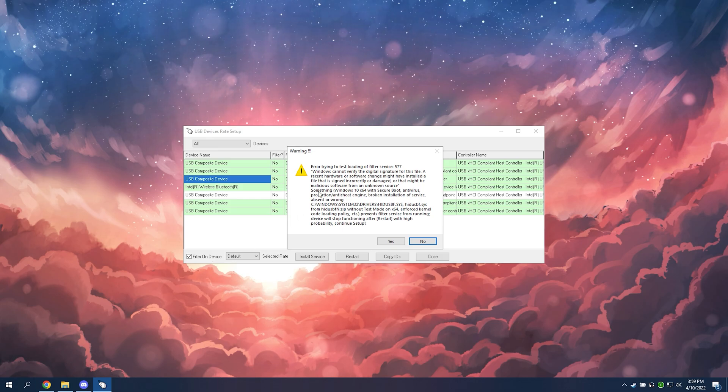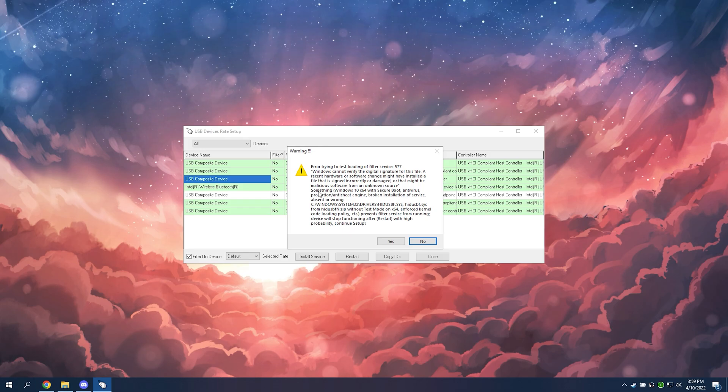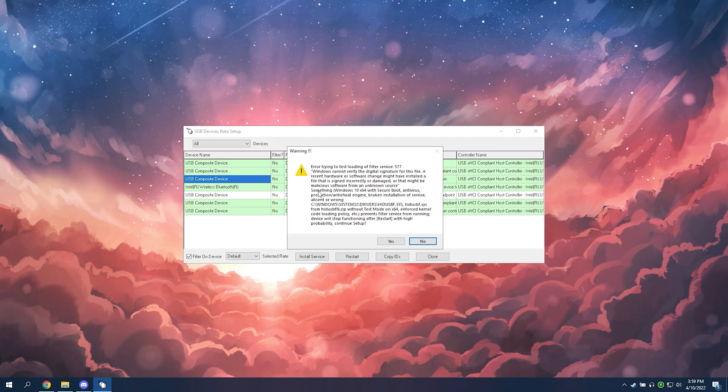If you do get an error code like this on the screen, then you'll want to turn off secure boot. Depending on your motherboard's company, you want to Google your motherboard, how to disable secure boot. And then after doing that, you should restart your PC and it should work.